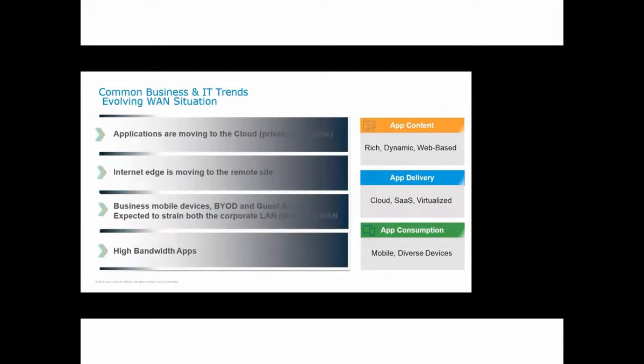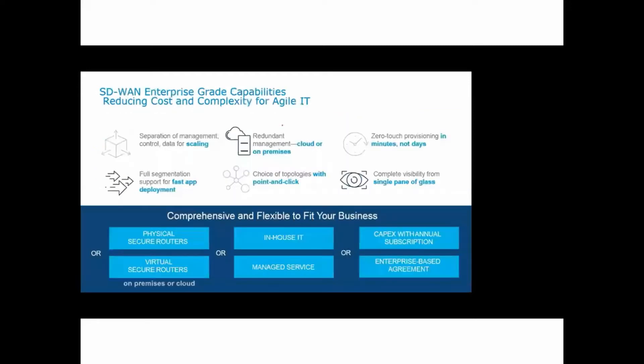So we need to have a direct internet access in the site, and that is provided by SD-WAN environment. Then business mobile devices and more workforce is becoming mobile, so we are working from home and different scenarios. For that we need an agile solution.